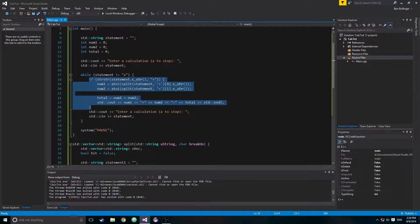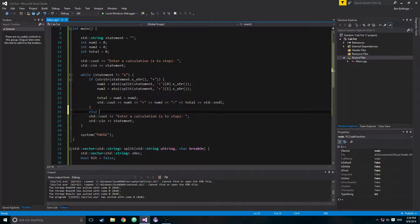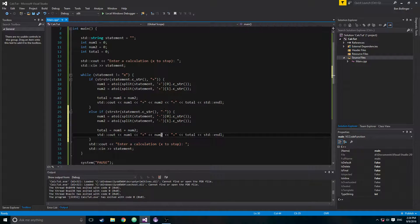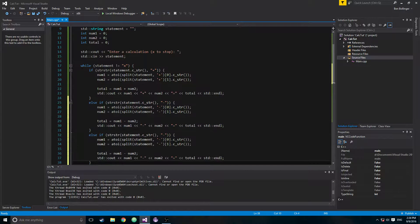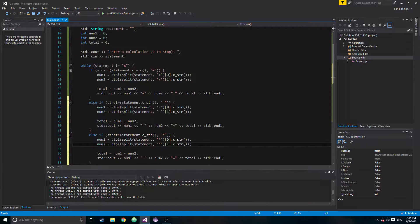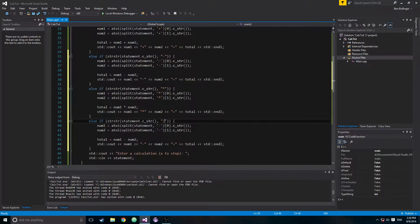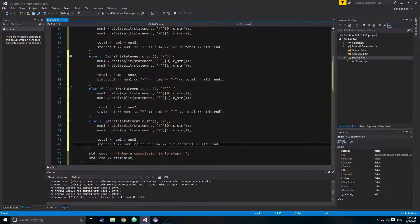Now all we have to do is add all the other operations. We add else if for subtraction — separating on the minus character. Then else if for multiplication — separating on the asterisk and multiplying. And finally else if for division — separating on the slash and dividing.